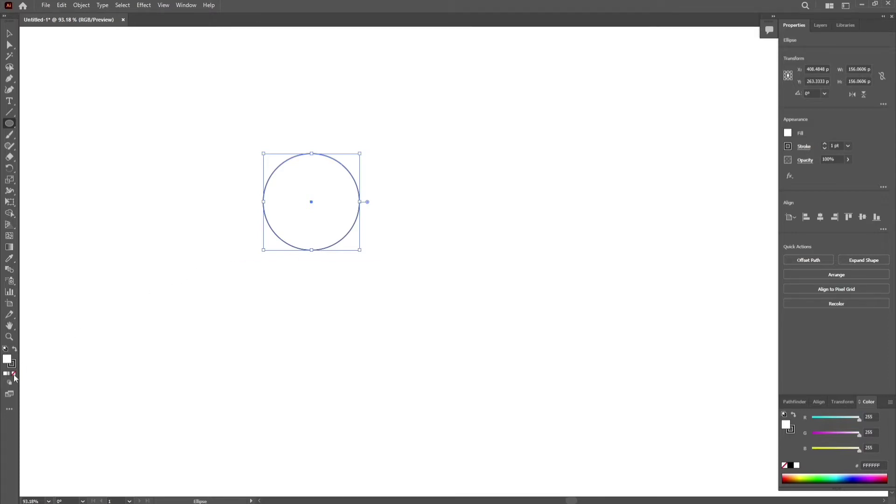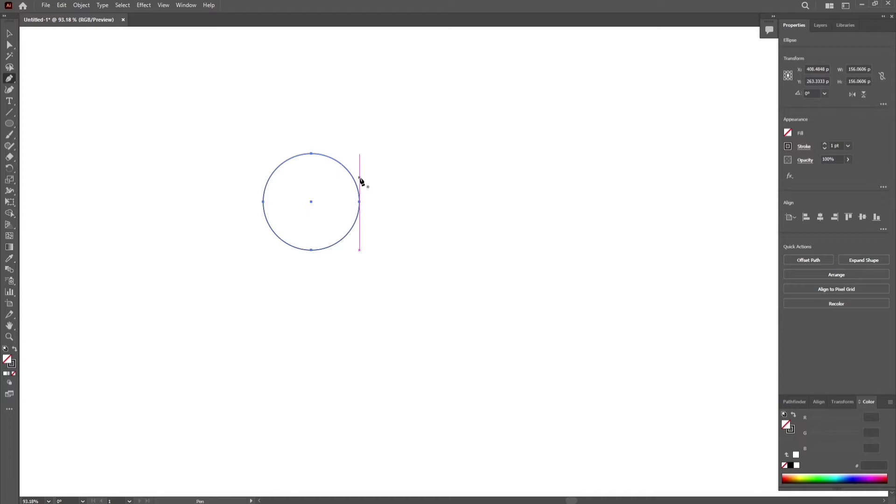Set fill to none and your chosen color for stroke. Use the pen tool to create paths just like what you see in this video. Hold down shift to make a straight line.